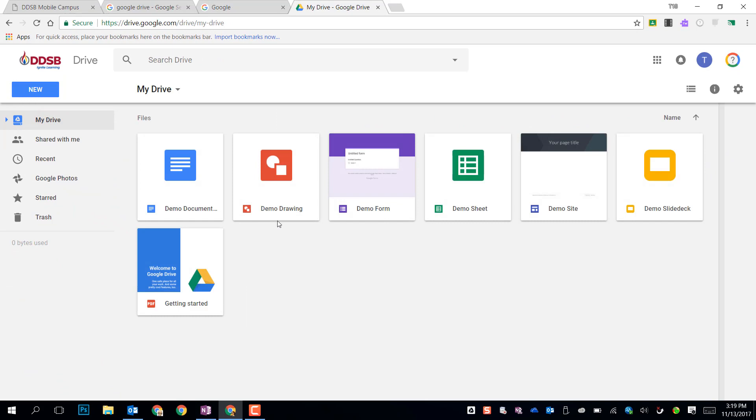Clicking in My Drive, this is your main files view. At the top we have quick access files, and then down below we'll see folders. Right now you'll see that I have no folders in this file, but we're going to look at creating some.